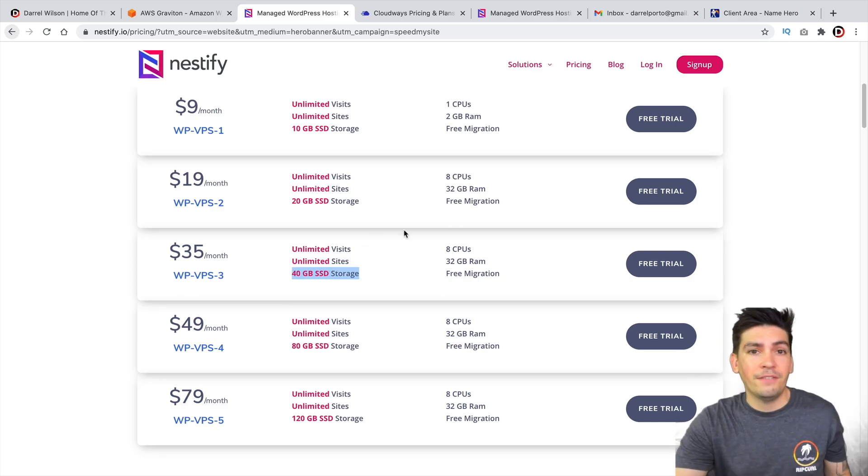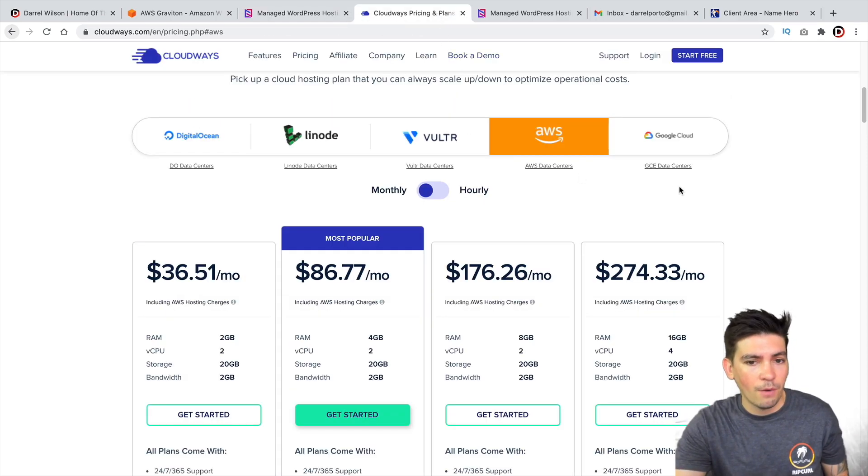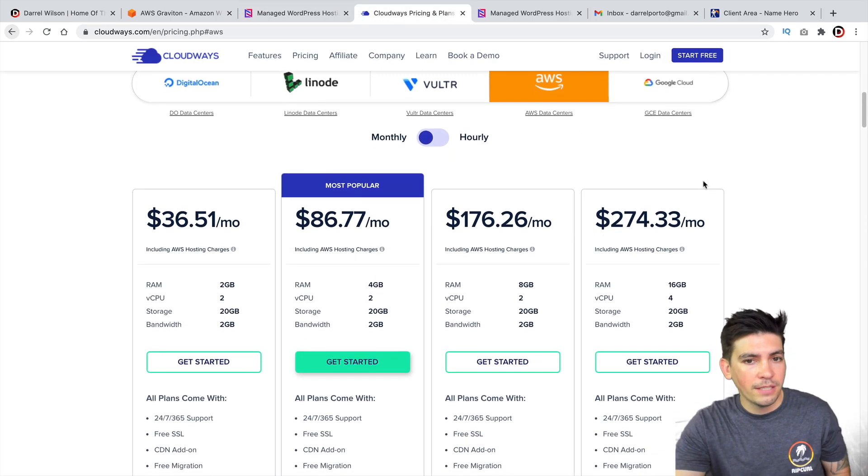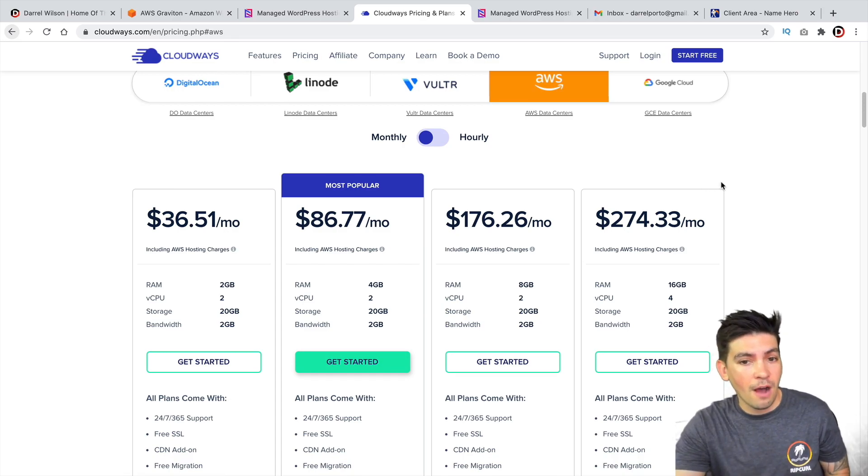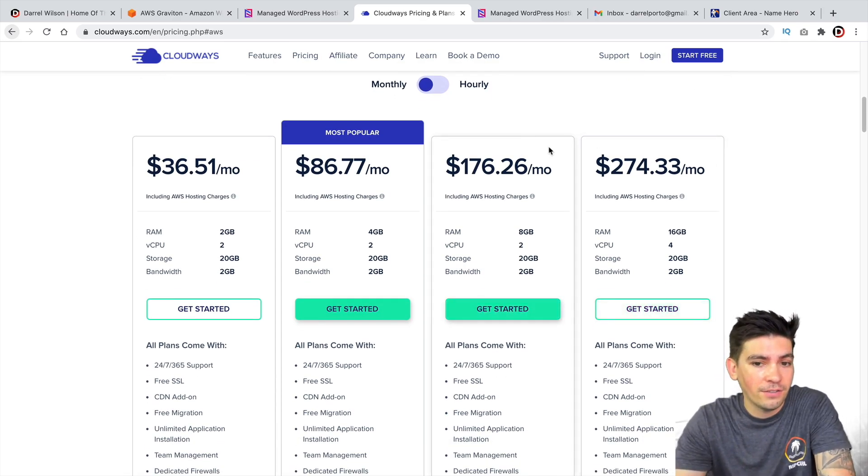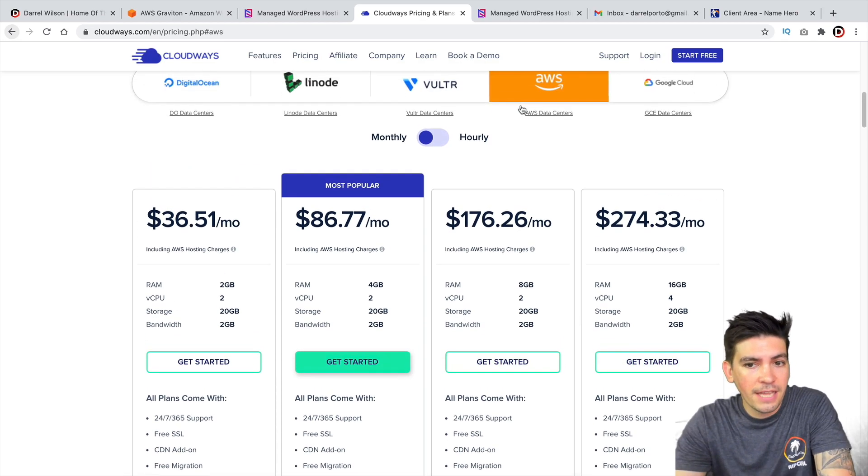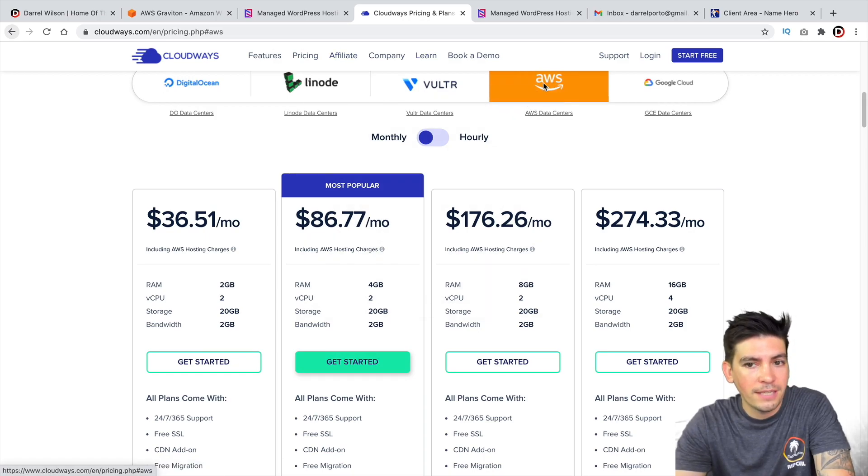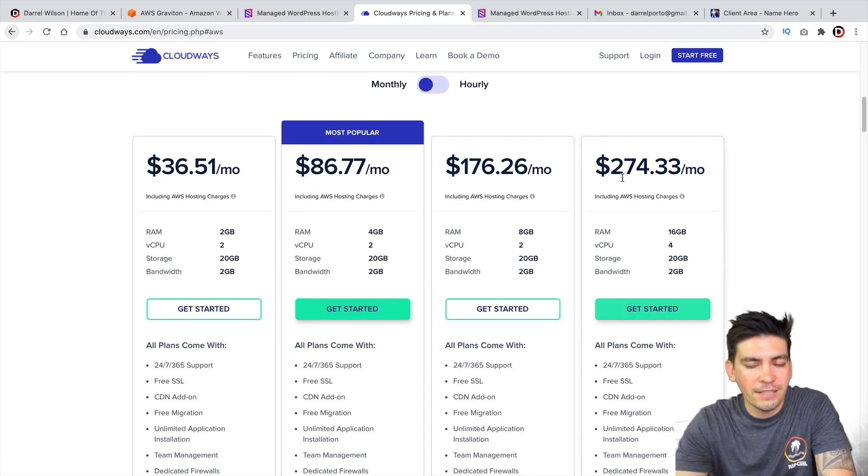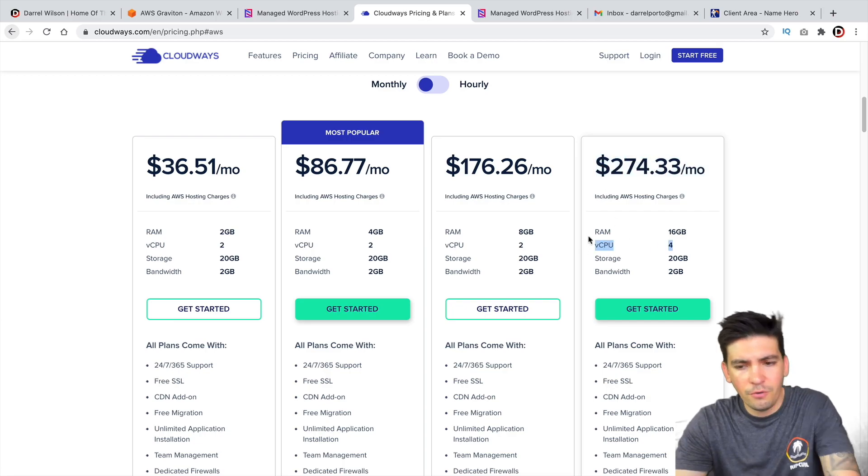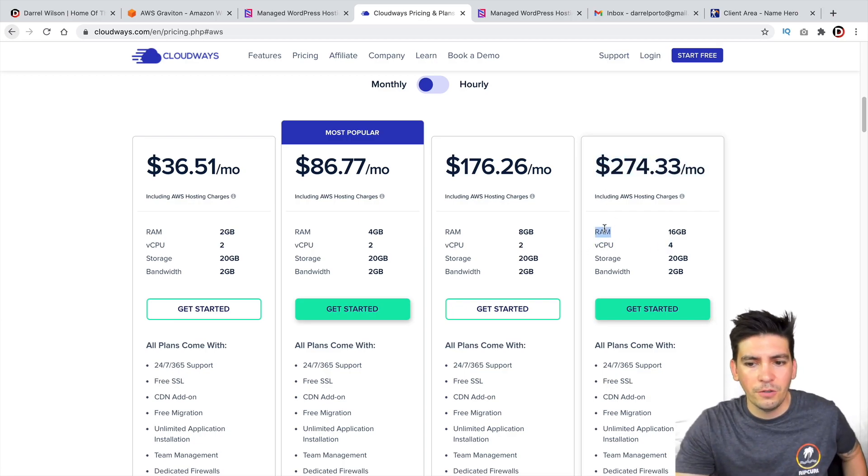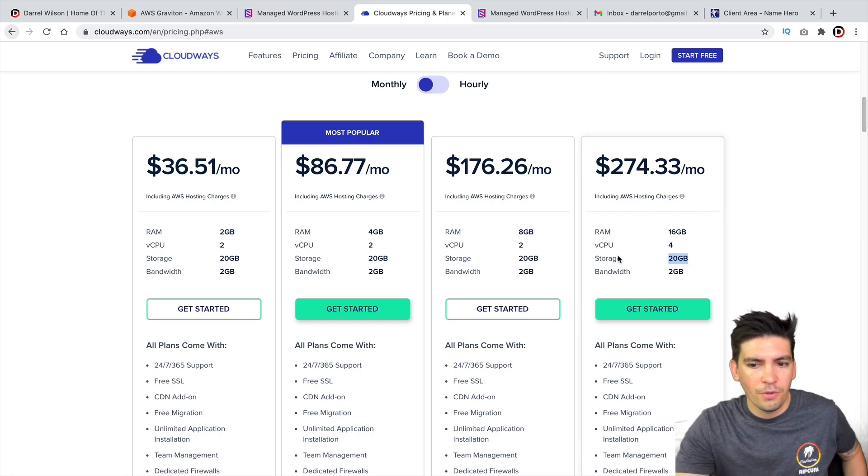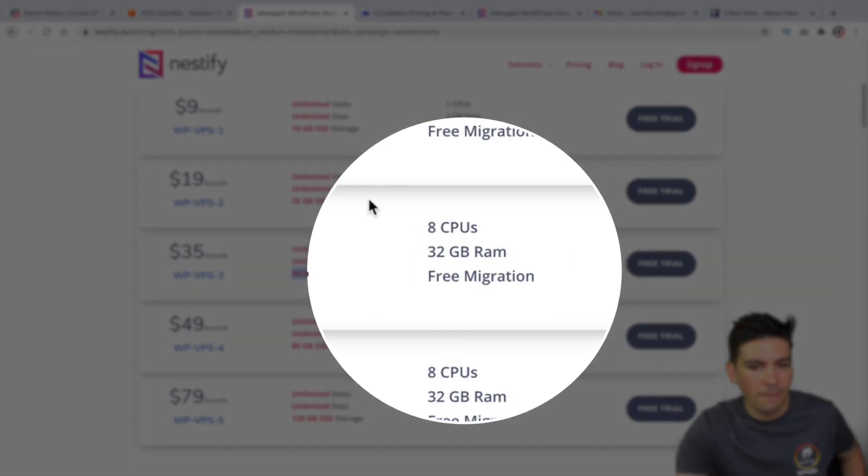Now, another website I've seen that does this is Cloudways. However, Cloudways is way more expensive and they don't offer anything near to what Nestify does. So here's the actual pricing plan for Cloudways, the Amazon AWS. And you guys can see even for their $274 plan, they're only giving you four CPUs with 16 gigs of RAM with 20 gigs of storage space. So I'm not really sure what that's all about.